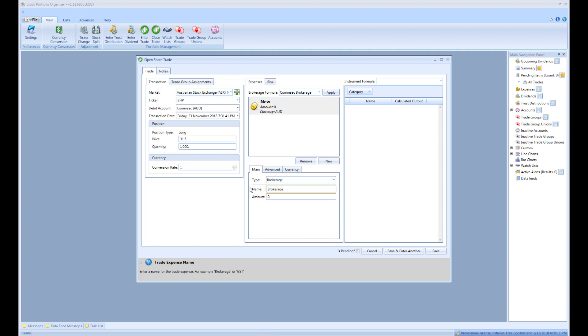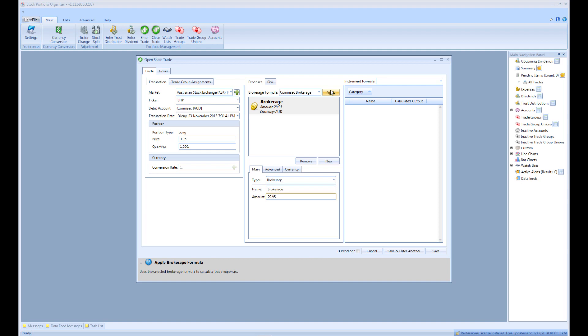And then enter $29.95 for the amount. If we had the brokerage formula set up, we could just click Apply next to the brokerage formula, and the expenses would be calculated and created for us. Now we can click Save to add the trade to our portfolio.